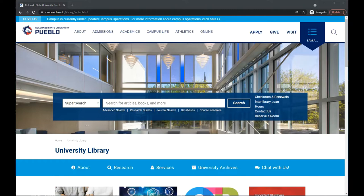It is a powerful discovery tool that searches across a lot, but not all, of the library's collections. Your search results will include physical items owned by the library, like books and DVDs. You can also find electronic resources, such as ebooks, scholarly articles, newspaper articles, and streaming videos.